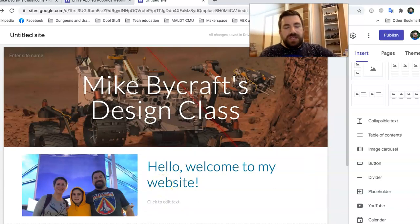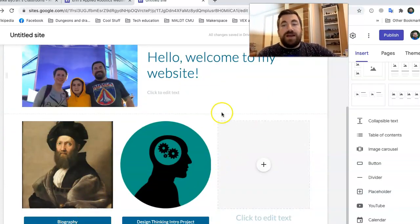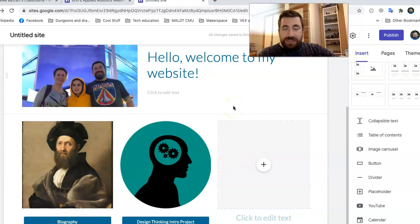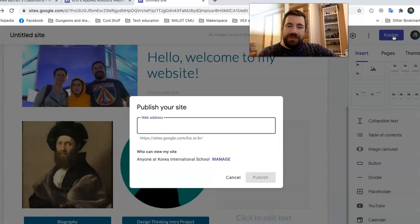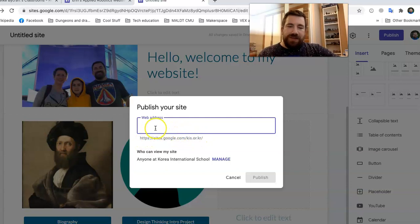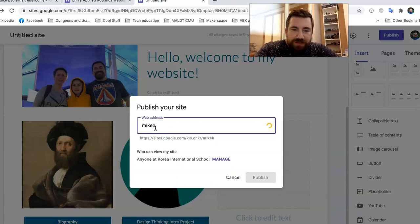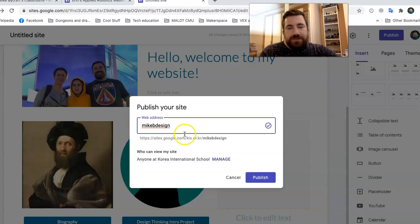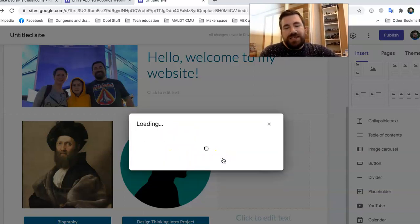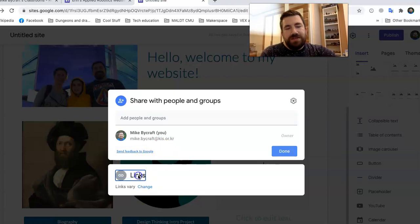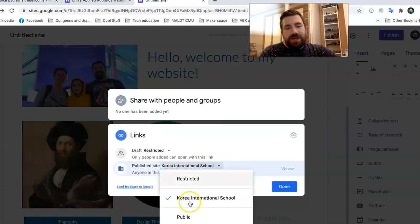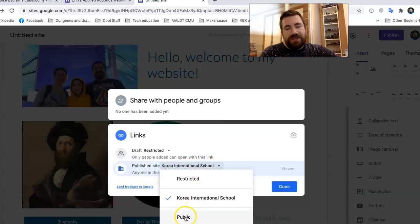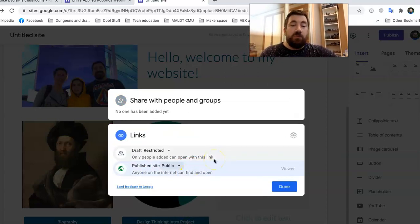And one of the things you'll do today is you'll populate your biography page. But finally, I just want to show you how to publish it. So if you go up here to publish, click on publish. And it's going to say, it's going to give you an address. Sites, Google com, and then you put your web address. So I'm going to say like Mike B. Design. It says, anybody at Korean international school. So I'm going to change that. And instead of anybody at Korean international school, I'm going to say public.